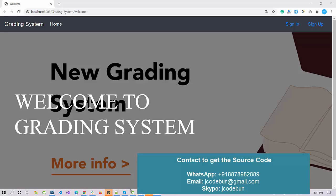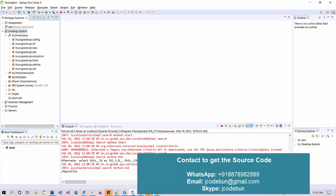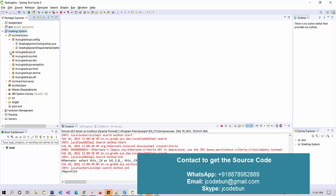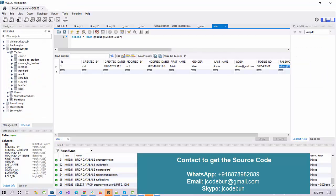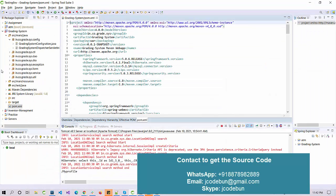Hello everyone, welcome again. Today I'm going to show you another project in Java — it's a grading system for students. Let's talk about the technology we are using in this project. We are using Spring MVC, Maven, and Hibernate. As you can see in the pom.xml, it uses Spring MVC, Hibernate, and Maven. To manage the database it uses MySQL Workbench, and to deploy the application we are using Tomcat.